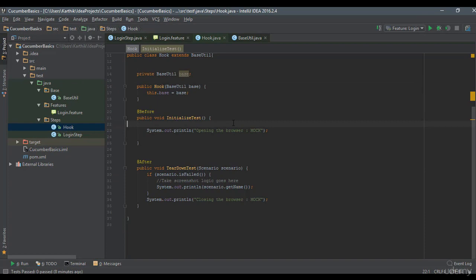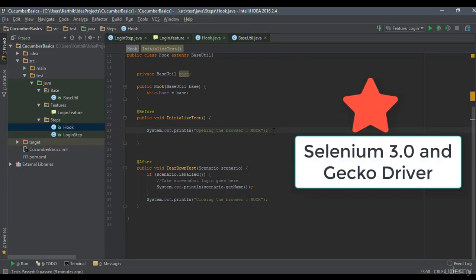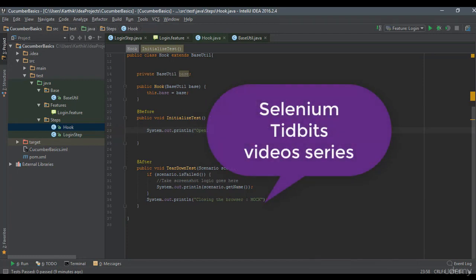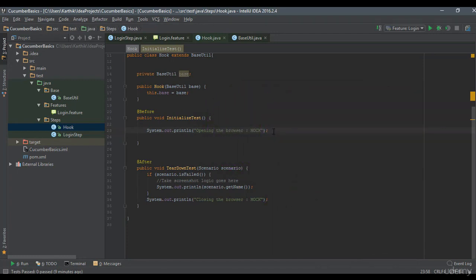The first thing we need to do is open the Firefox driver — either a Firefox driver, Chrome driver, Internet Explorer driver, or any other. Right now we're going to work with the Firefox driver. Since the launch of Selenium 3.0 beta, they started supporting the Firefox GeckoDriver. You need to add the Marionette driver along with the Firefox driver and set the system property to point to the GeckoDriver. This is covered in detail in the Selenium Tidbits series on the exitautomation channel.